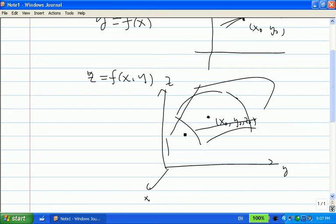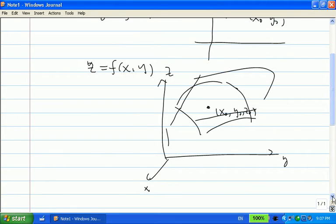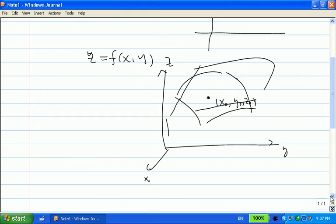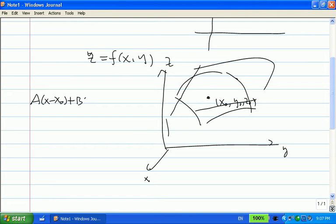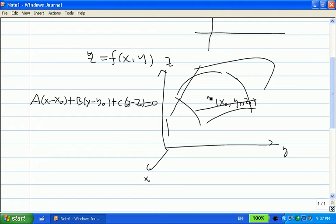Now the question is: how do we find the equation for the tangent plane? Any plane passing through the point x0, y0, z0 can be written in the form: a times (x minus x0) plus b times (y minus y0) plus c times (z minus z0) equals 0. So we need to find a, b, and c.